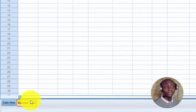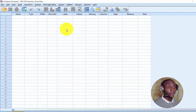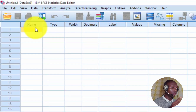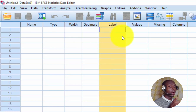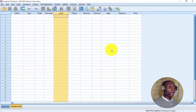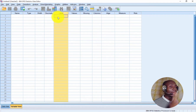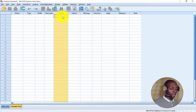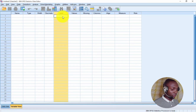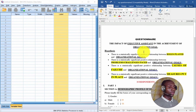Below you can see two views: Data View and Variable View. Let's start with Variable View — this is where you input all the questions and the different options for each respondent. The Name column is for an abbreviation of each question, and the Label column is where you put the full question text. I'm going to split my screen, putting SPSS on one side and the Word document on the other using the Windows key plus left/right arrows.